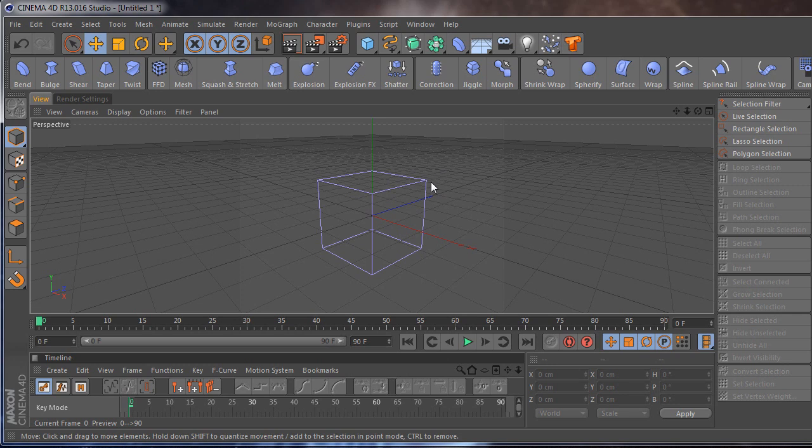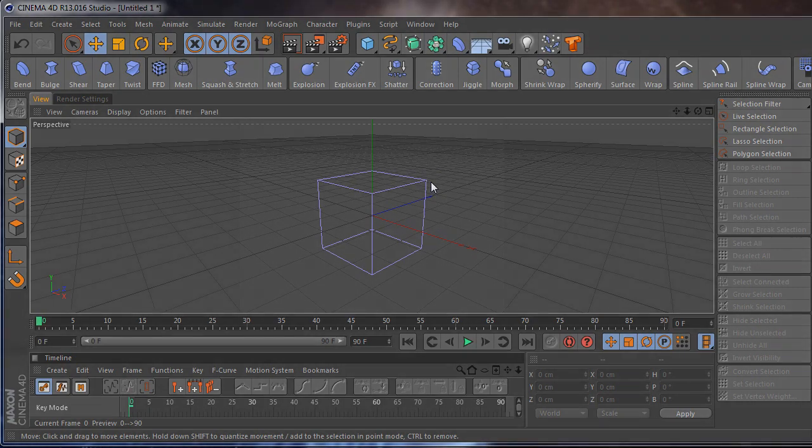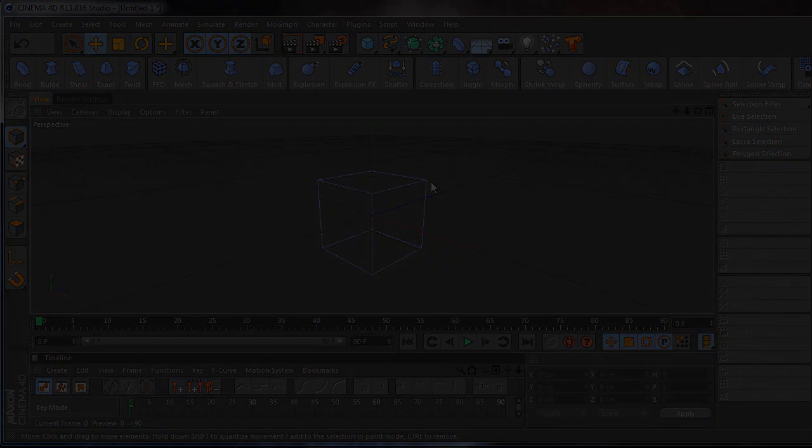So that's it for this quick tip. I hope it helps you get started with a dual monitor setup in Cinema 4D. Once again, I am Stefan for CGTutsPlus.com and we will see you next time.